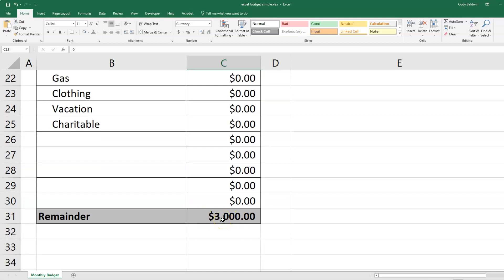You can remove or add things based on what you need. And there are some extra rows down here, just in case you don't have enough space.